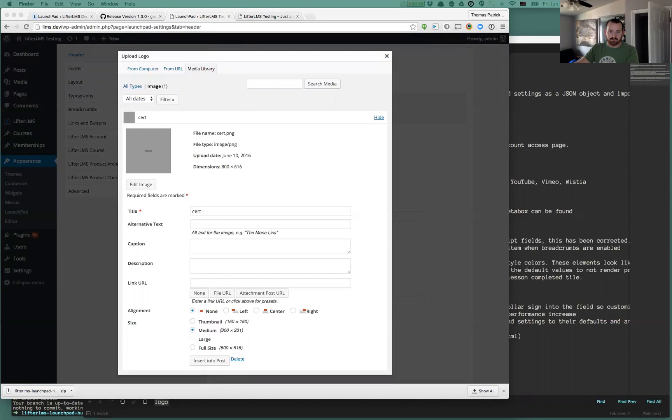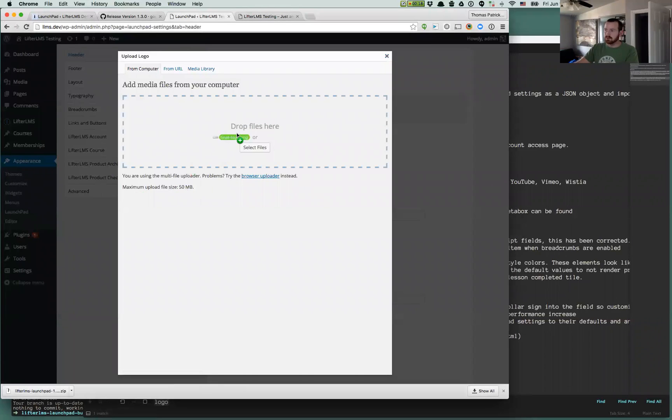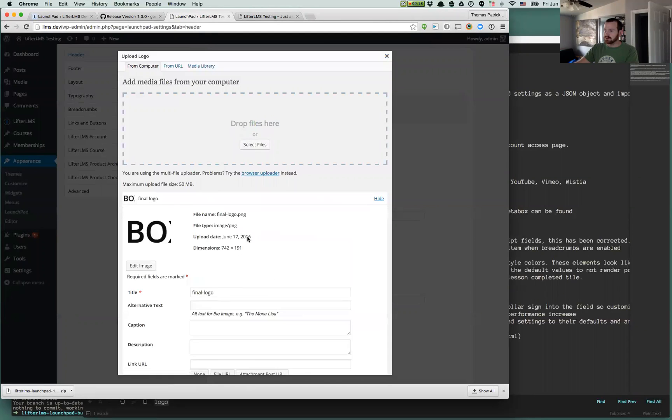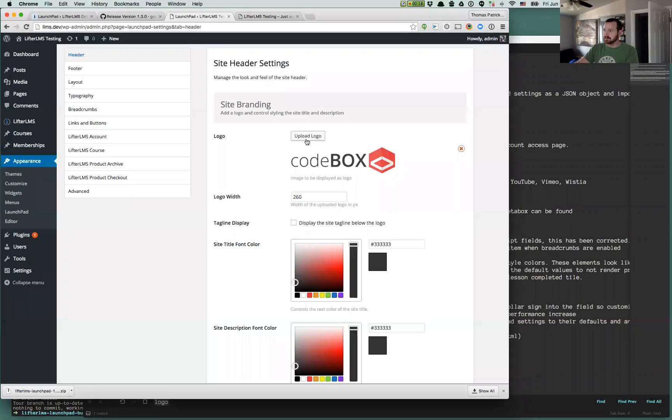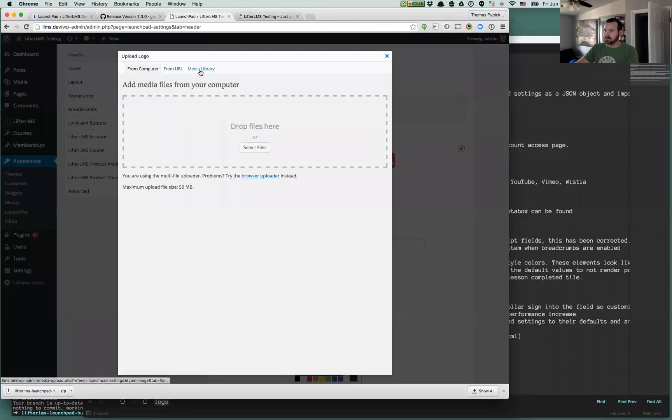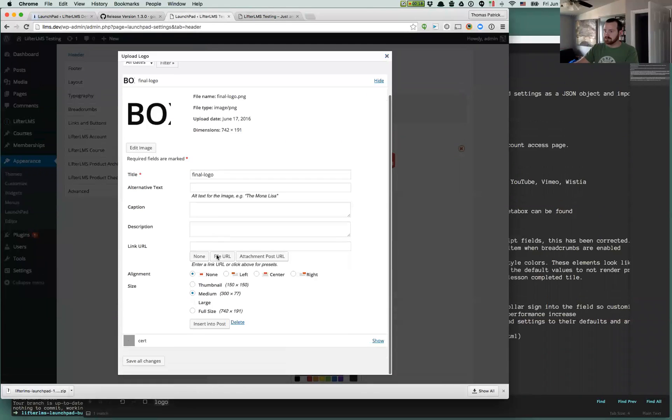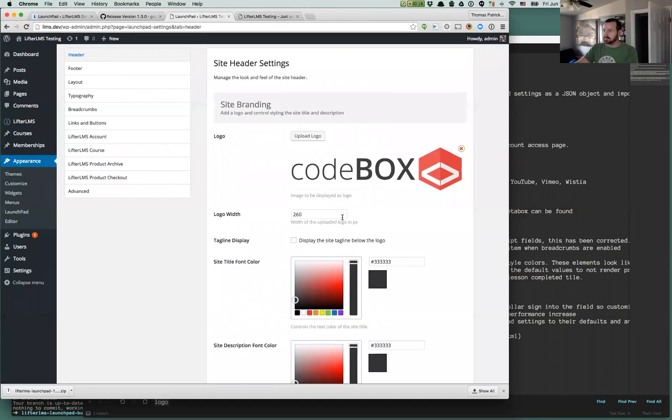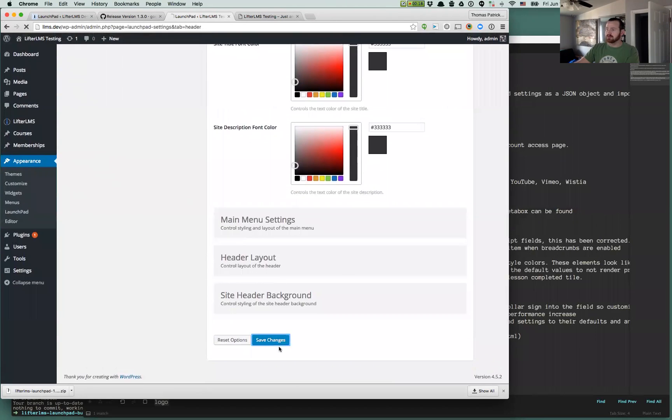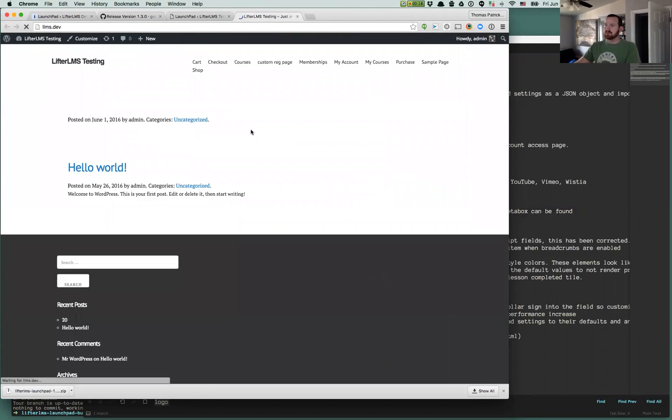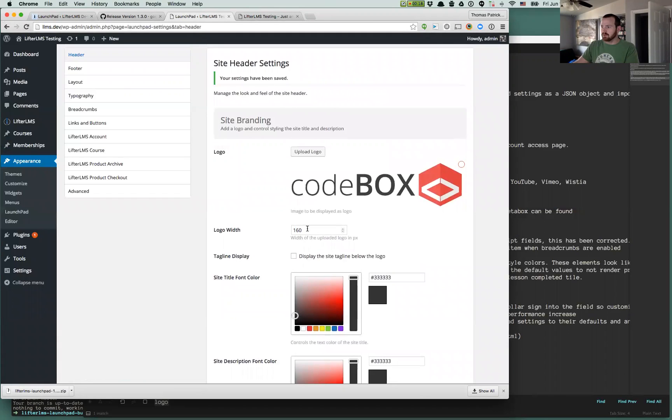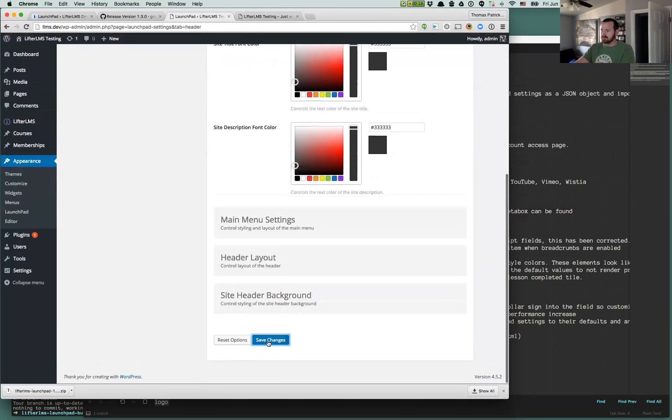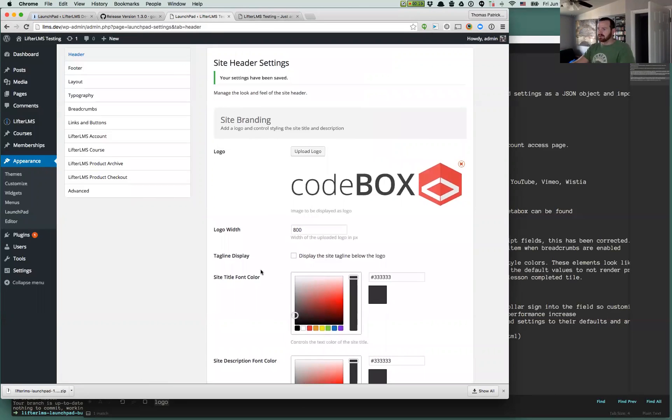Let's try this logo. So you used to just upload your logo, and this will obviously work exactly the same. Let's select the full-size logo, 742 by 191. We'll insert that into the page. We now have a new logo width option that defaults to 260, but let's say we want to display our logo rather small. We can define that. So if you upload a higher-res version of your logo, you can let Launchpad define the width.